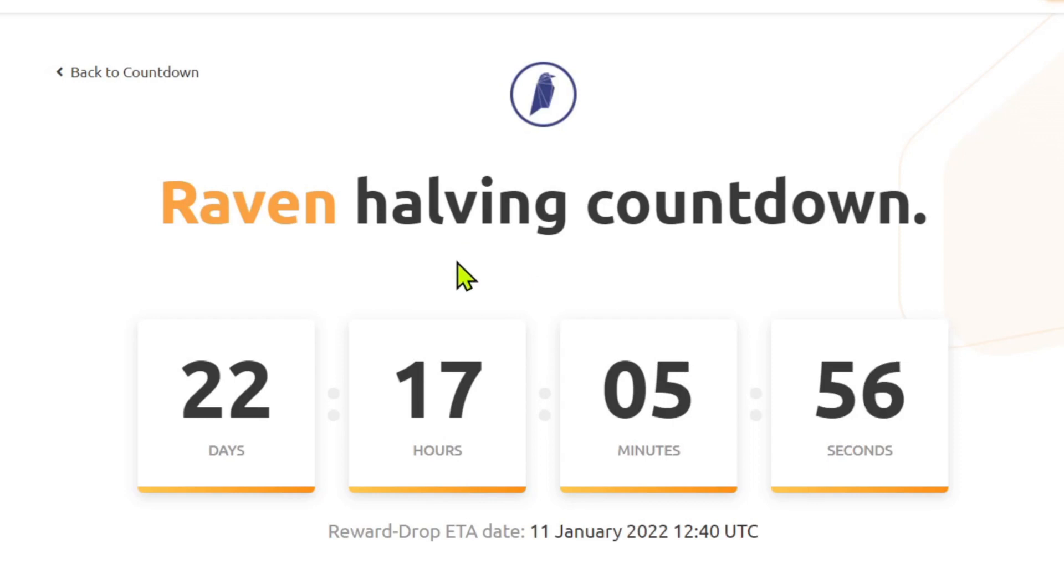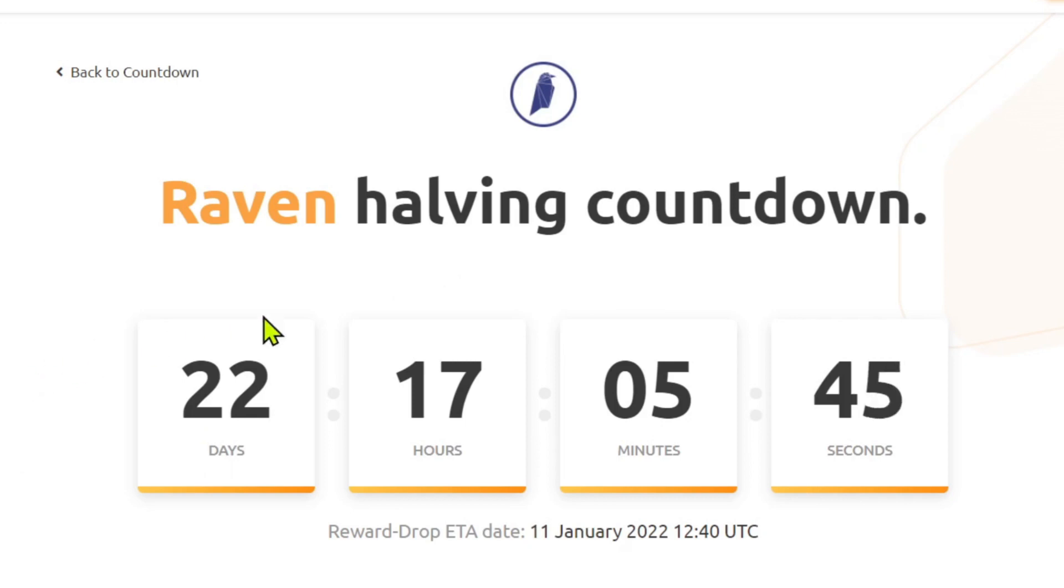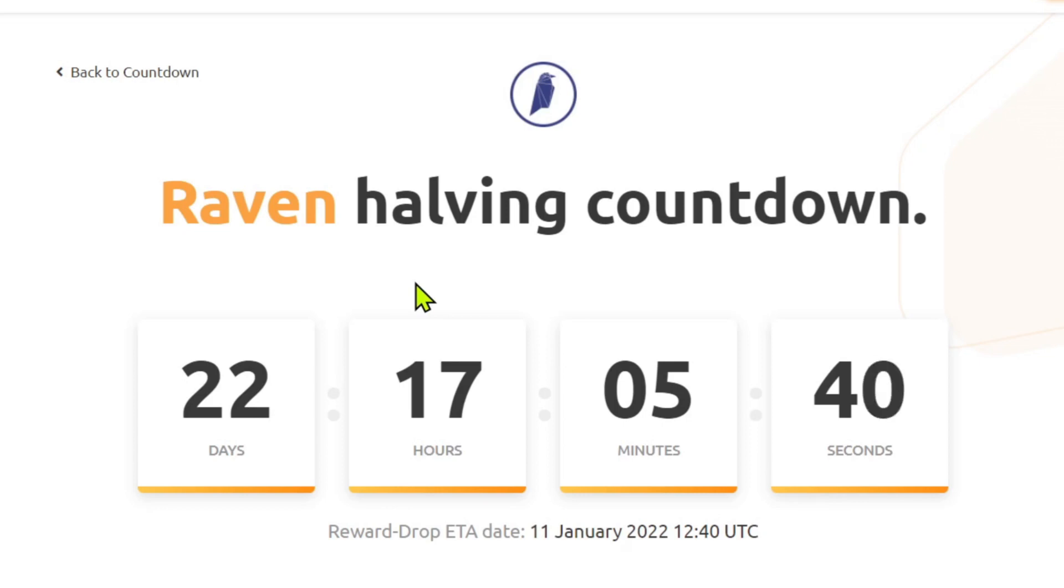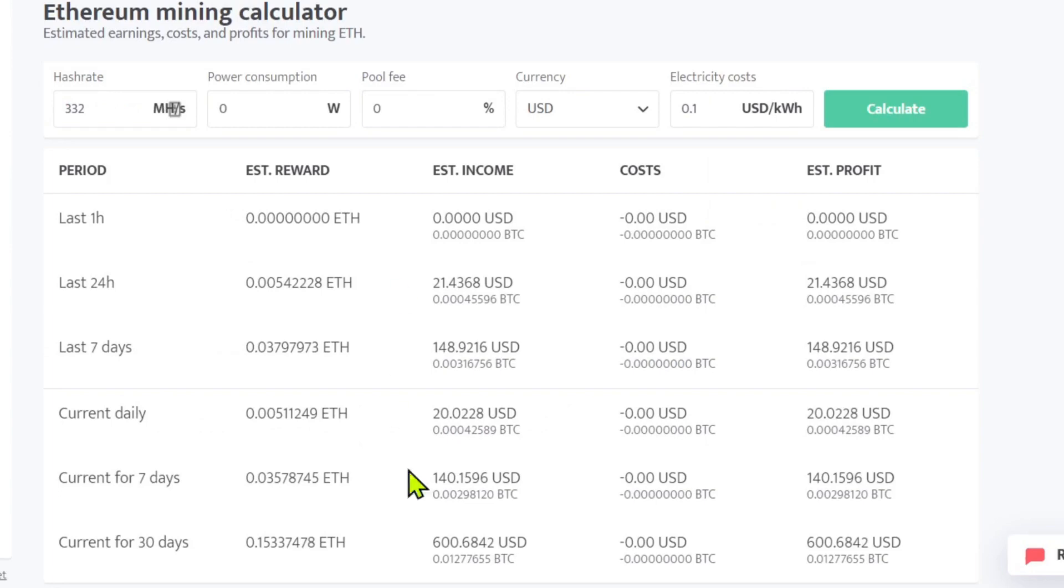And the Raven halving is actually coming up pretty quick here. Here is the Raven halving on NiceHash. It's nice of them to create this. Today is December 19th and we've got 22 days and 17 hours until that Raven halving. So going forward after that, it'll be interesting to see what the price of Raven does. I've been stacking it for quite a while now. I've been mining it for, I don't know, three or four months maybe on all my LHR cards.